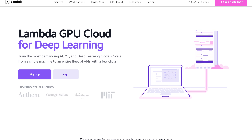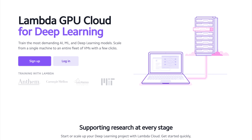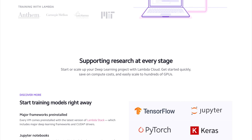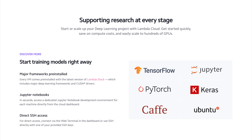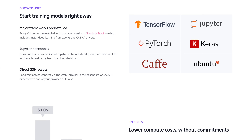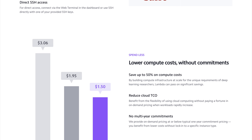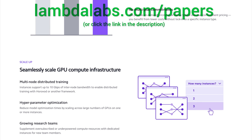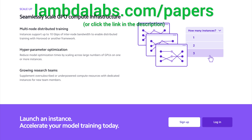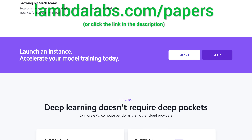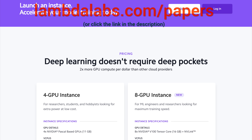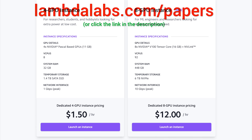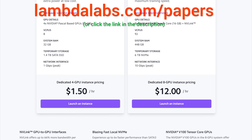This episode has been supported by Lambda GPU Cloud. If you are looking for inexpensive cloud GPUs for AI, check out Lambda GPU Cloud. They have recently launched Quadro RTX 6000, RTX 8000, and V100 instances, and Lambda GPU Cloud can cost less than half of AWS and Azure. Plus, they are the only cloud service with 48 gigabyte RTX 8000. Join researchers at organizations like Apple, MIT, and Caltech in using Lambda Cloud instances, workstations, or servers. Go to lambdalabs.com/papers to sign up for one of their amazing GPU instances today. Our thanks to Lambda for their longstanding support and for helping us make better videos for you.